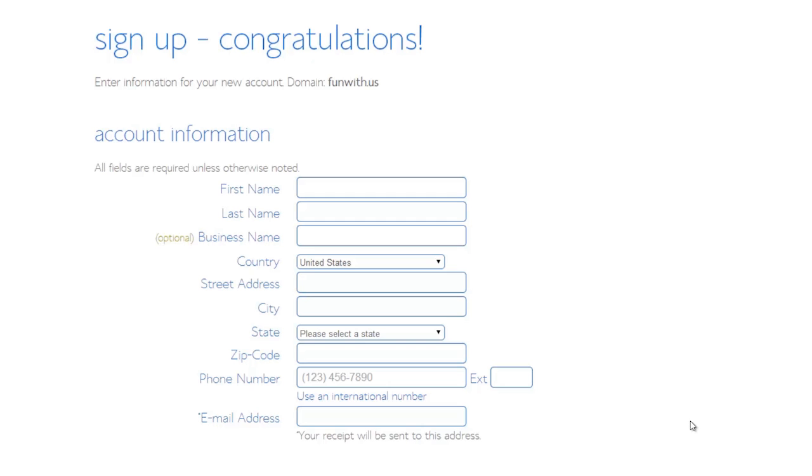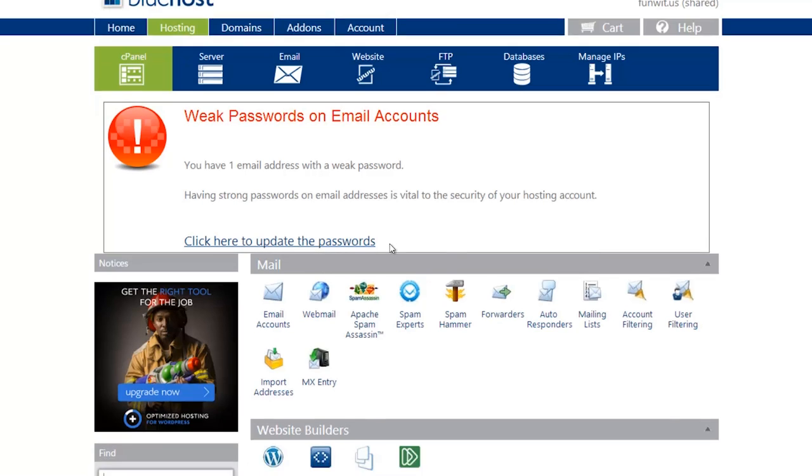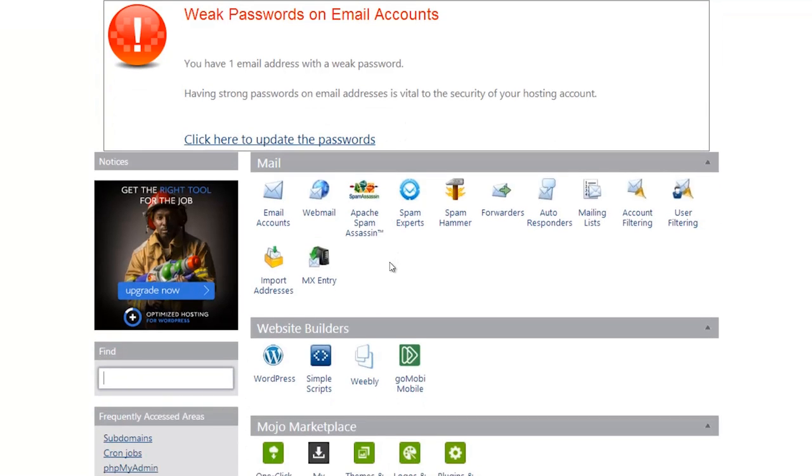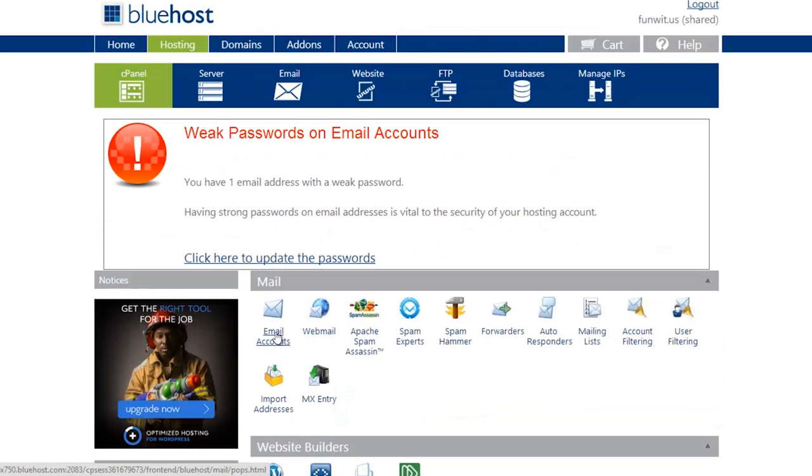Here I'm at the control panel. I've created my account and logged in, and now I'm going to install WordPress on our domain. First we browse down and hit the WordPress icon under the website builders.